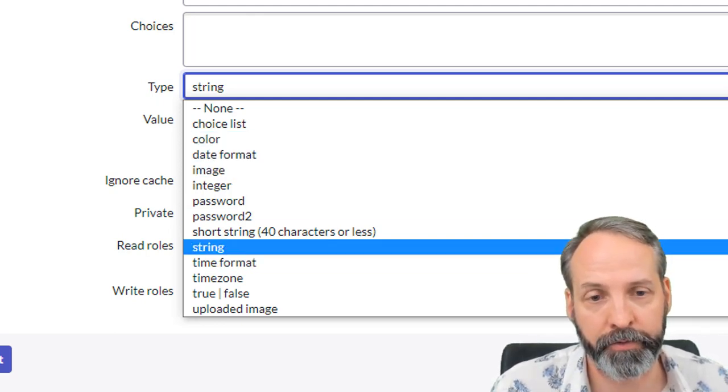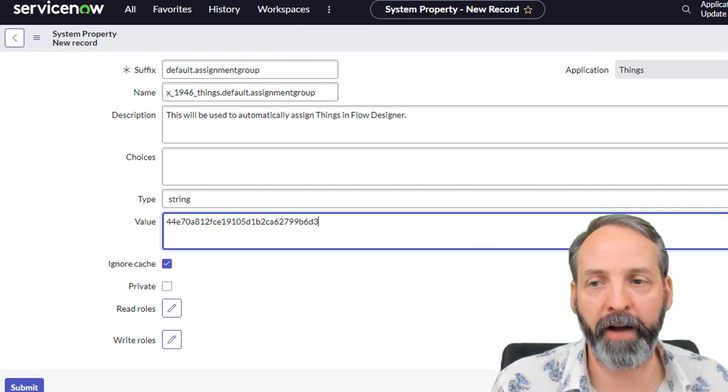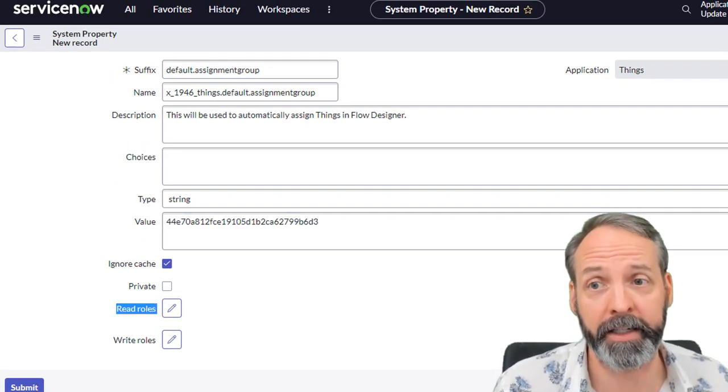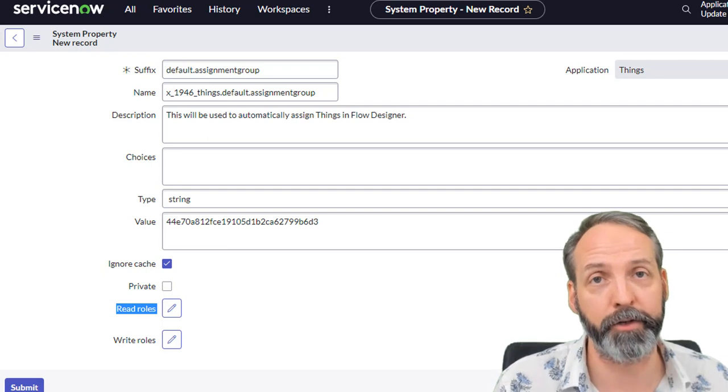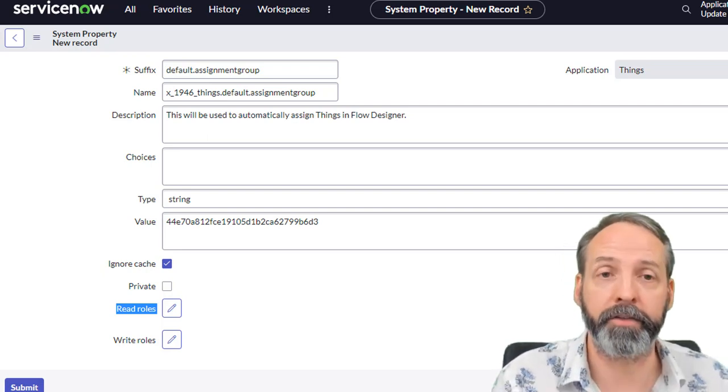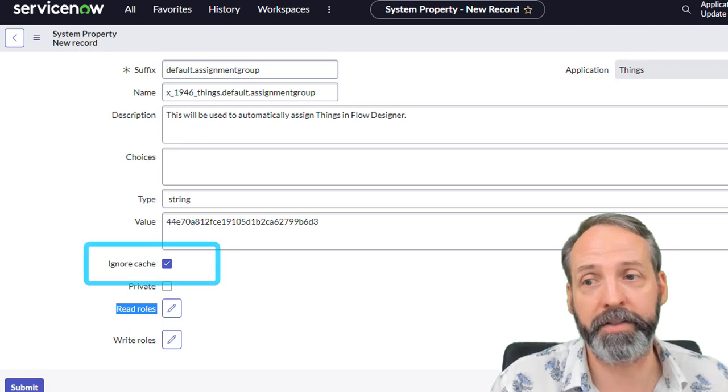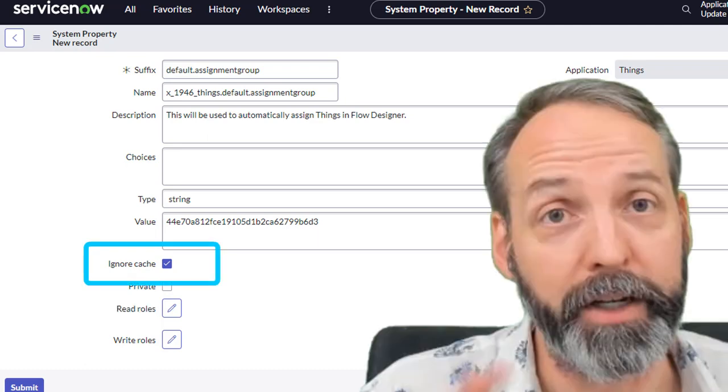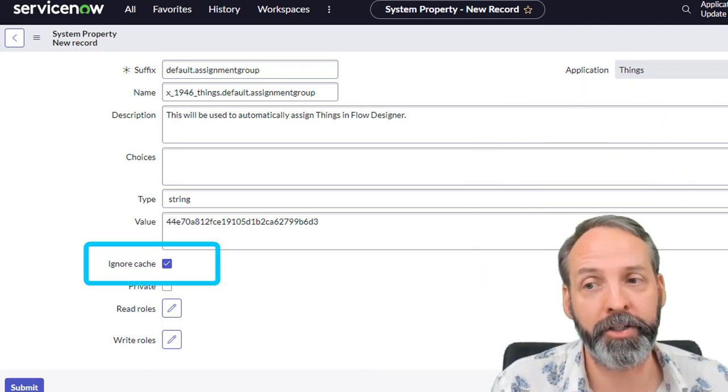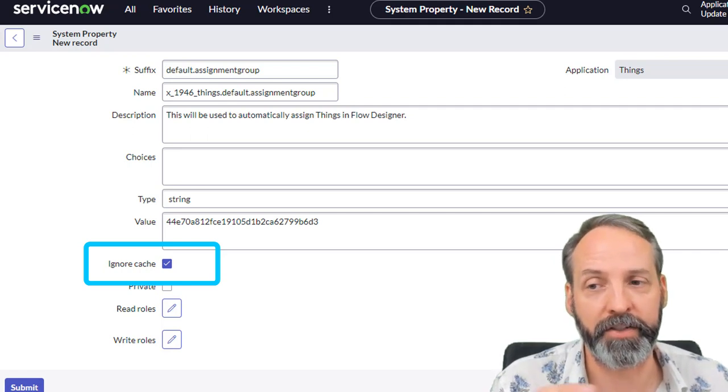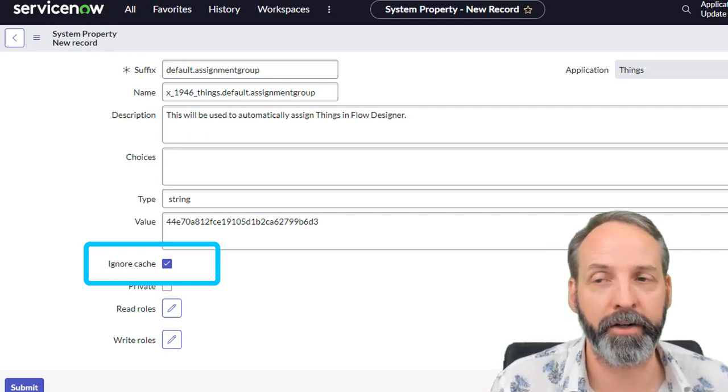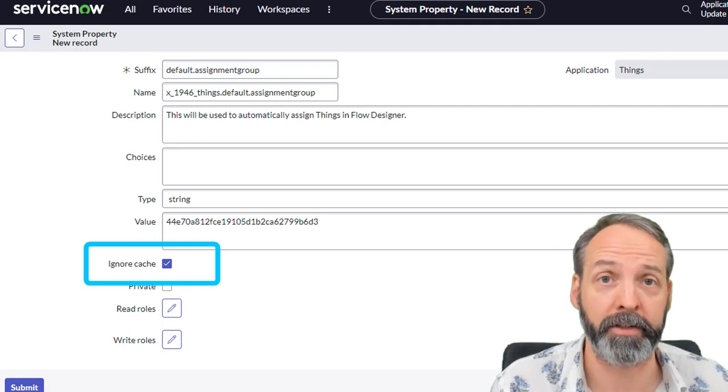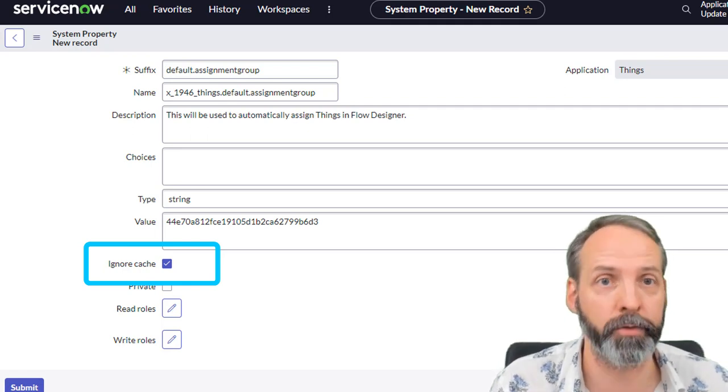I'm going to use string for most of this. And I'm going to put a value of this. This is the sys ID of the assignment group that I want to be the default. There's a few other properties you want to be on the lookout for. There is this property ignore cache. Being super real with you here, I'm not entirely sure the significance of this. It's true by default. I understand that if you change a system property that has this marked as false, it will do a cache dot flush on the system, probably pretty risky.